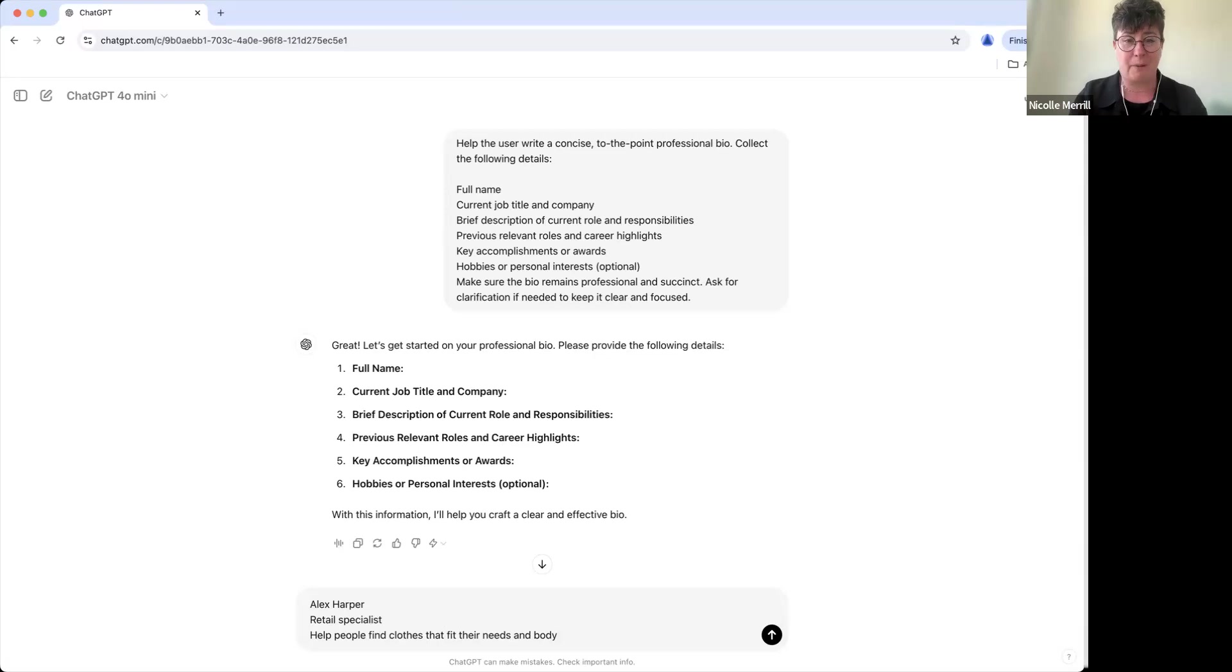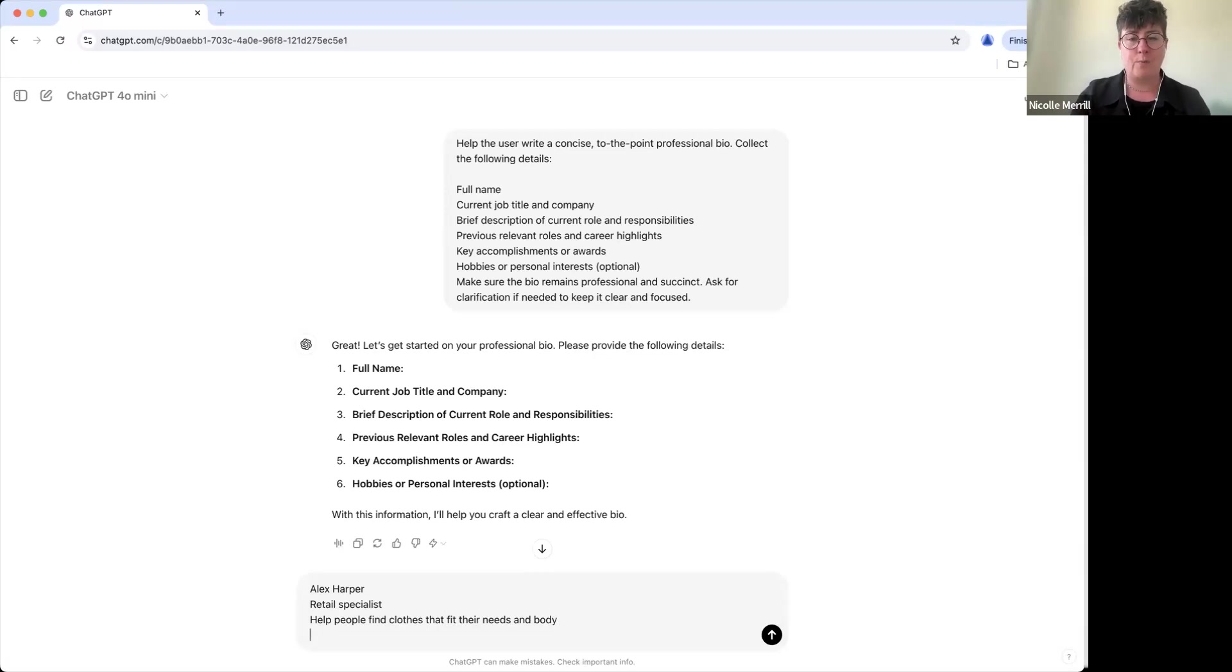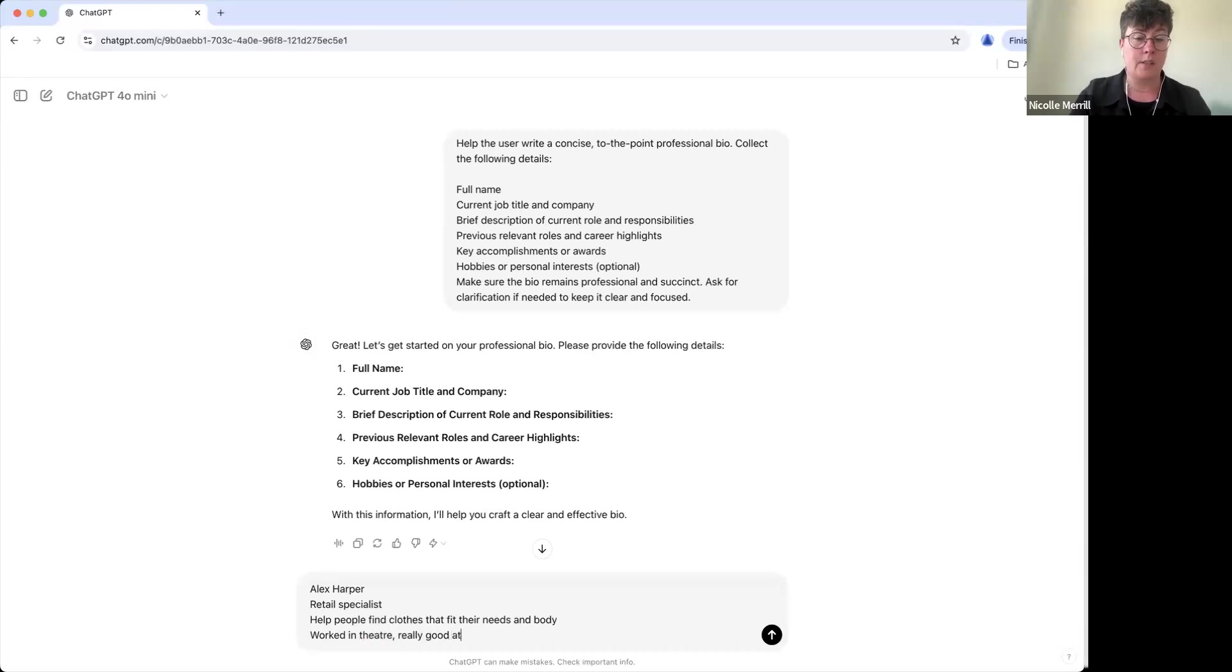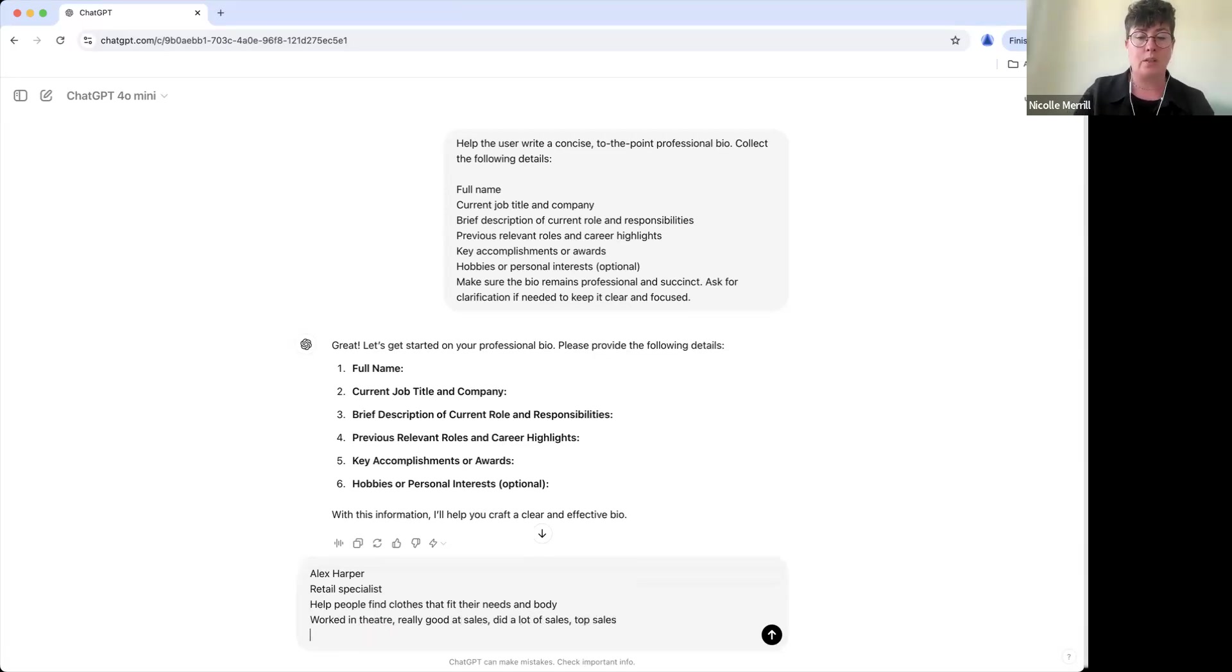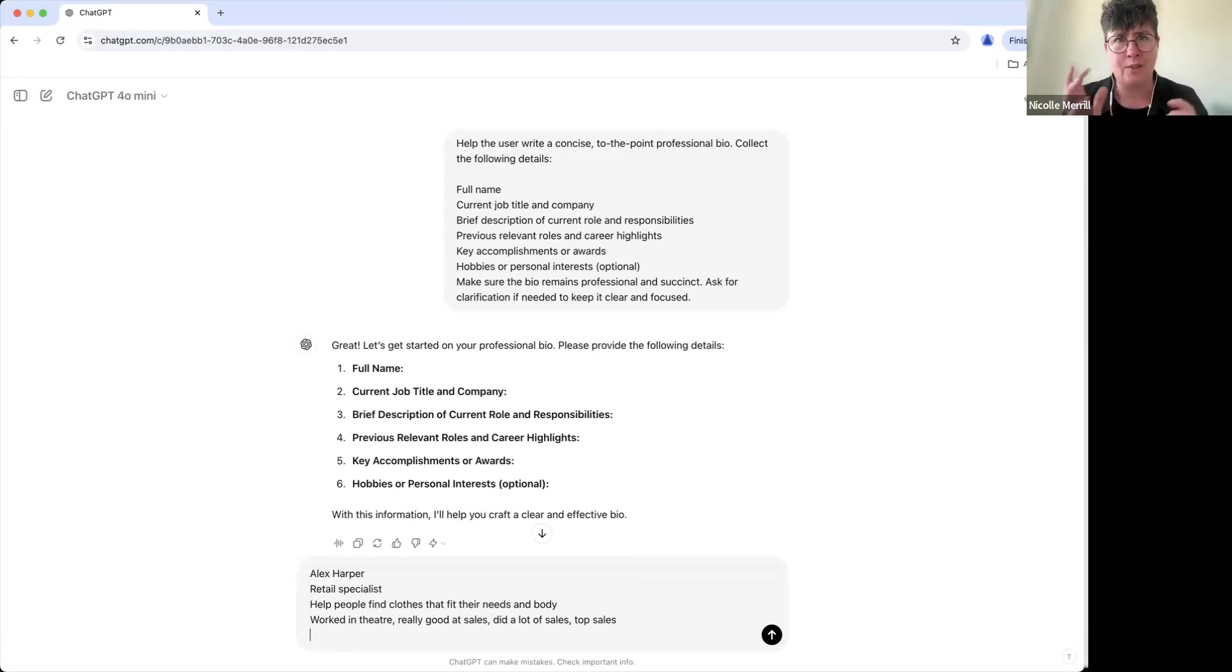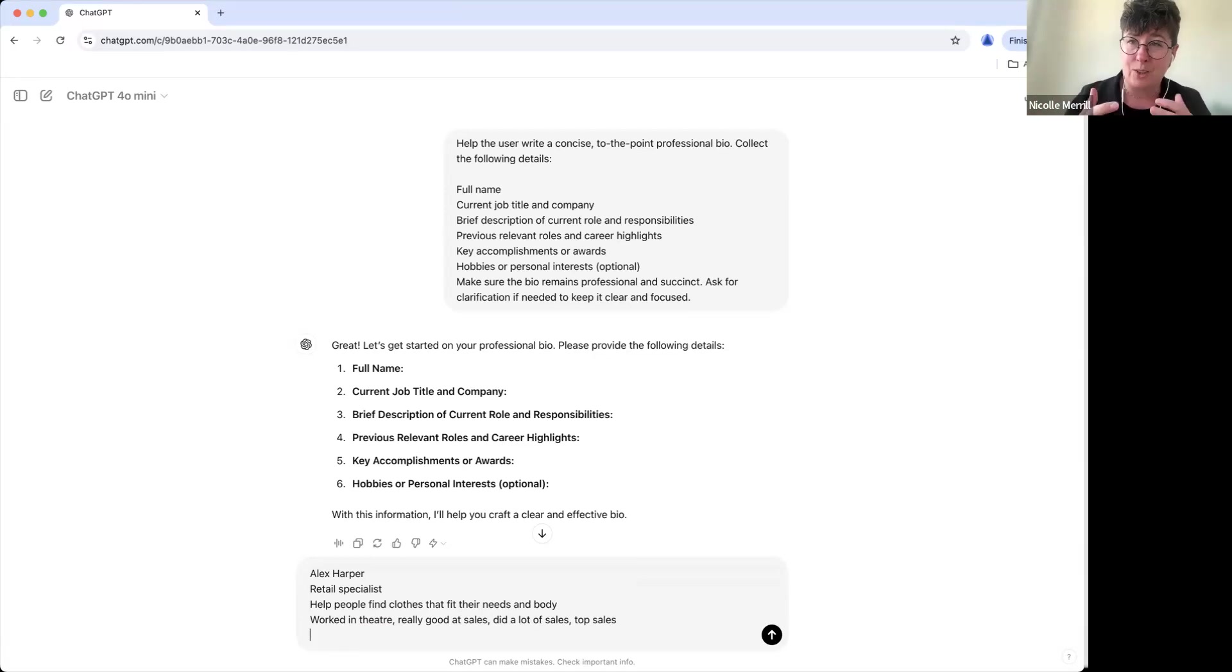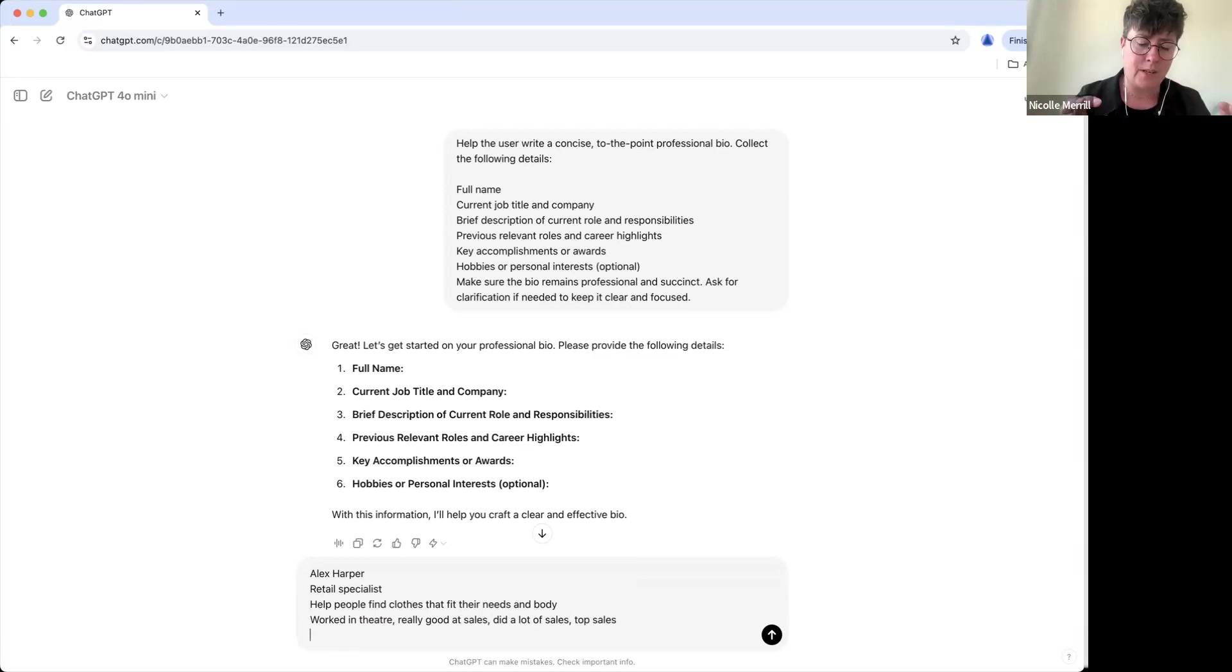Let's see, previous roles and career highlights. Worked in the theater, really good at sales, did a lot of sales, top sales. I will always top sales in retail. Look, my point here is that I'm just giving it kind of like unstructured data and it's going to make this look good. So you don't have to be really full on, you don't have to write full sentences here, just give it some information.